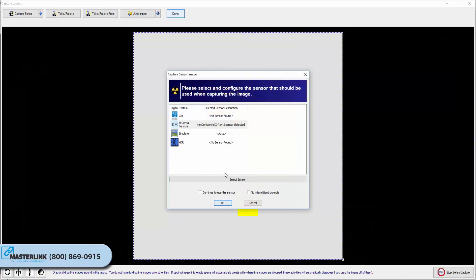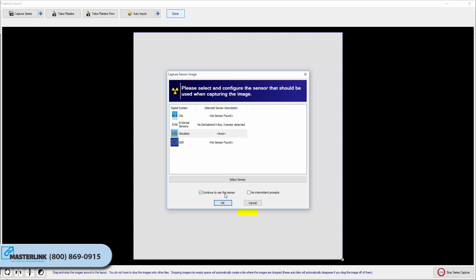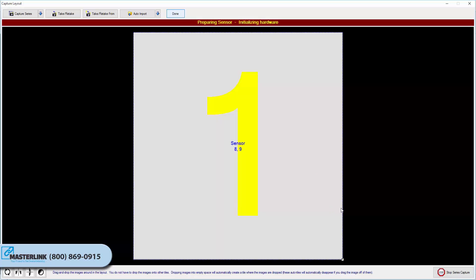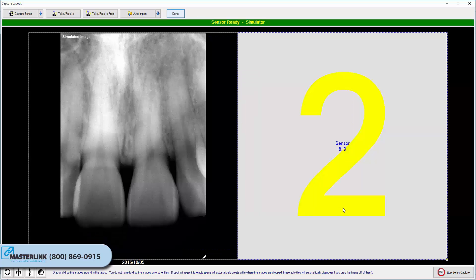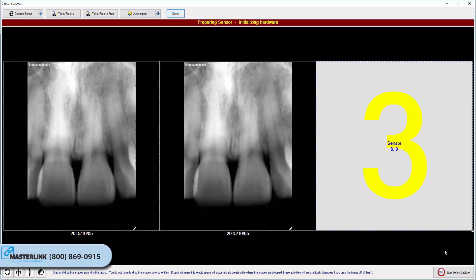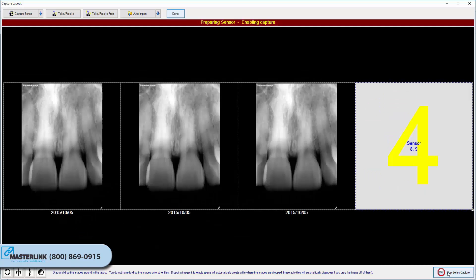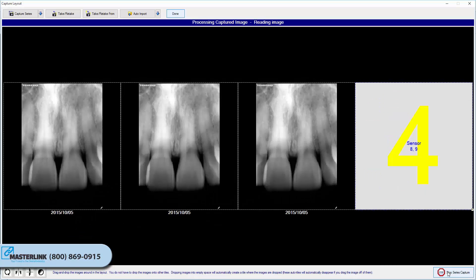The Capture Layout screen will then appear. Click the Capture Series button in the top left of the window, and choose the sensor that you wish to use from the list. Click OK. The sensor will ready, and you will be able to take the first image in the series. Once the image is returned, another tile will be created, and the sensor will automatically ready itself for the next exposure.